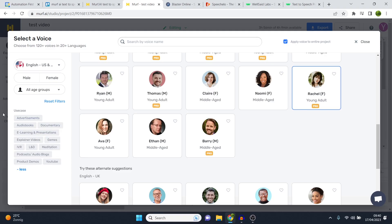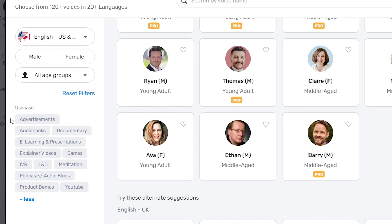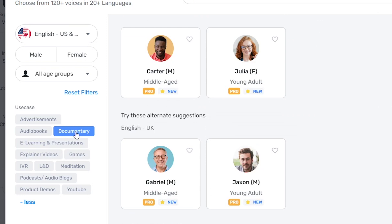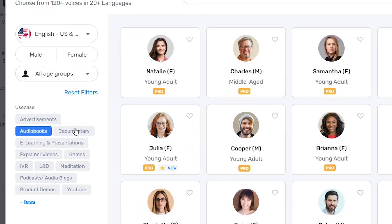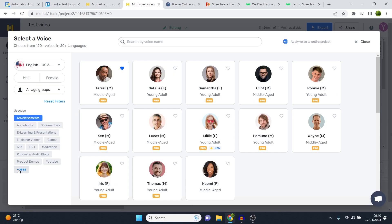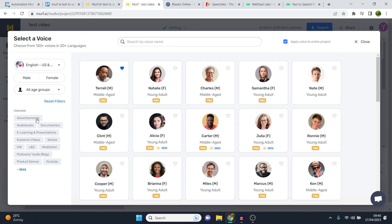Now what you can do as well is click on use case, and for example if you want to make a documentary they'll give you voices for that. If you want to make audiobooks they will give you voices for that. Advertisements, so you can filter by category which makes it easy for you to find the best voice depending on what you want to create.